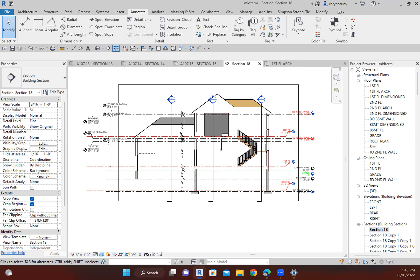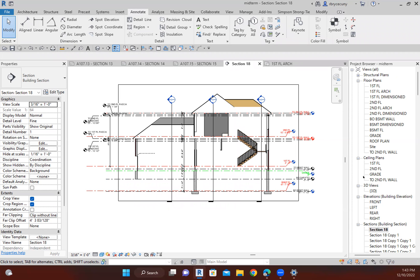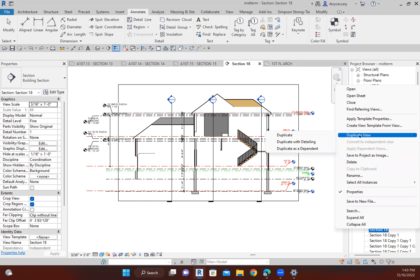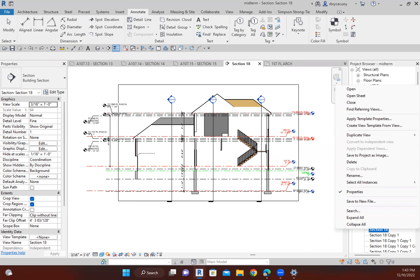Unless you're getting paid by the hour, you don't want to do it that way. It's a nice feature and I just thought I'd share it. Some people might be struggling the way I struggled many years ago, going in and fixing every section. Just simply duplicate the view — you can duplicate it with detailing if you have a lot of information, but I generally just duplicate it without the detailing.